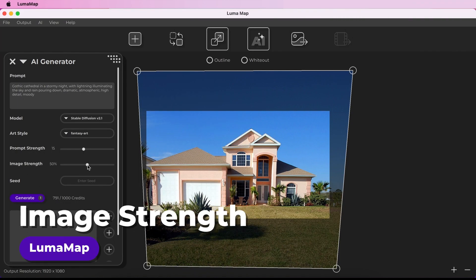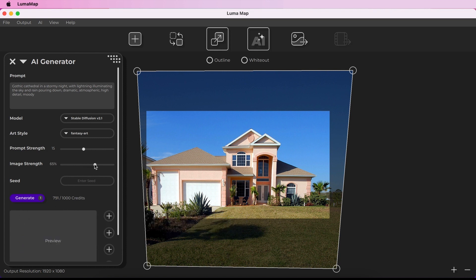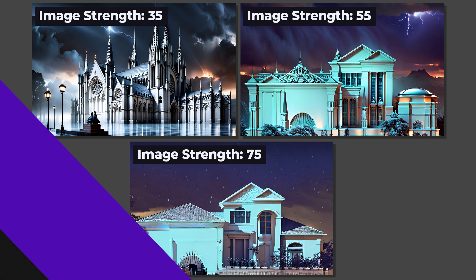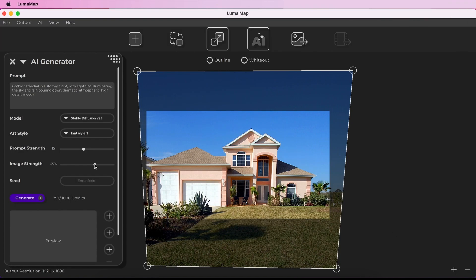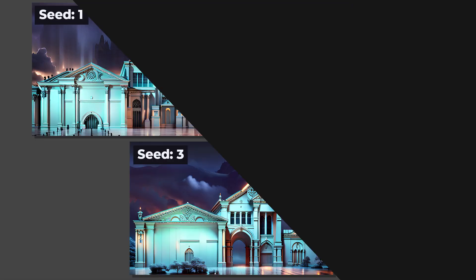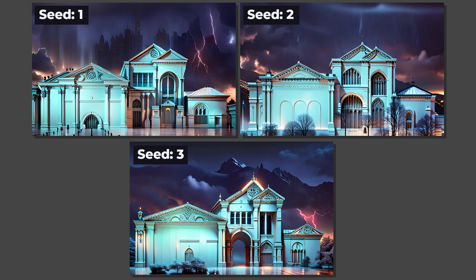The image strength ranges from 0 to 100% and is controlled with a slider. It decides how much the AI generated image will resemble your canvas — lower numbers give more creative freedom, while higher numbers force it to stick more closely to the canvas image. Image strength doesn't impact credit cost. The seed is a number that decides the initial random noise contributing to the AI generation. The same text prompt combined with different seed values will produce different results. If you like the general look of an image but want small tweaks, keep the seed value the same and adjust the text prompt.